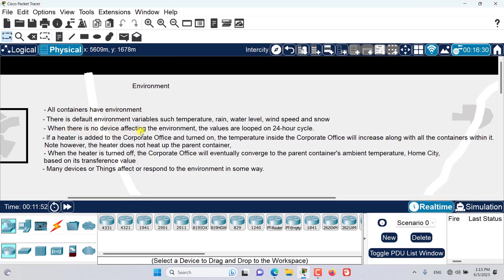When there is no device affecting the environment, the values loop on a 24-hour cycle. That means the sun will come up at 6 a.m. and set at 6 p.m. The ambient temperature of the day will peak at 25 degrees Celsius at noon. This cycle is set at the Intercity level and its ambient temperature will propagate all the way down to the main wiring closet automatically.